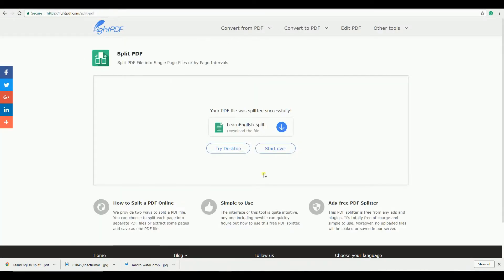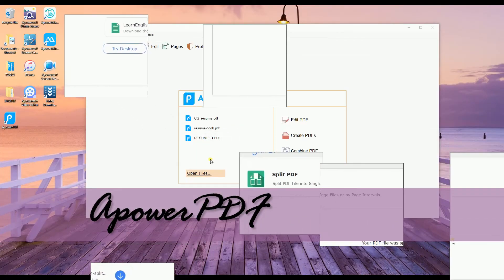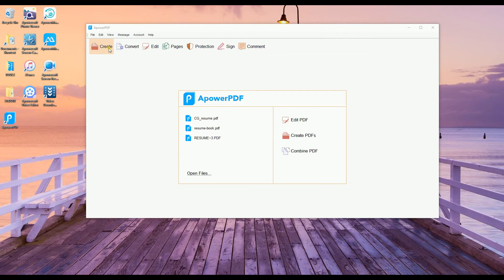The next one is ApowerPDF. To download this application, just go to www.apowersoft.com slash pdf dash editor.